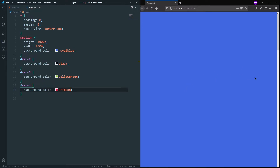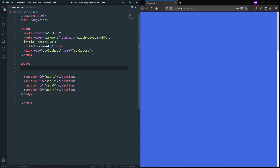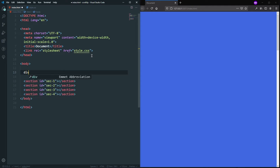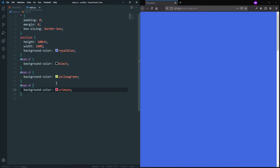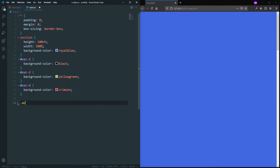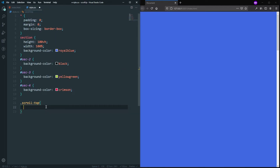Let's assume these are the sections of our webpage. Now I need a scroll-to-top button. To make it, let's go to our HTML and inside the body add a div with a class of scroll-top. This will be our button. After saving, let's go to our CSS and style this scroll-top div.